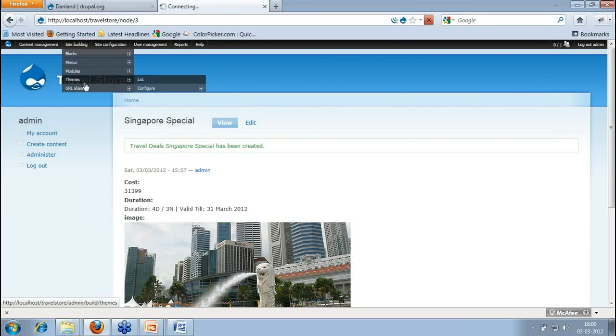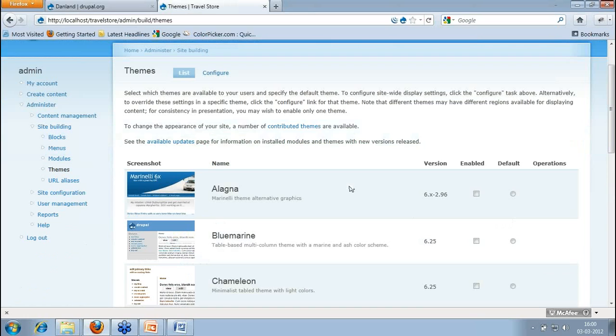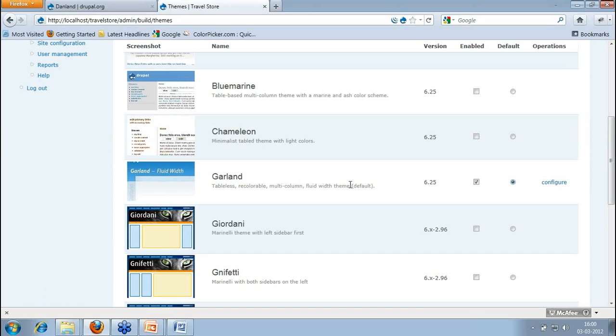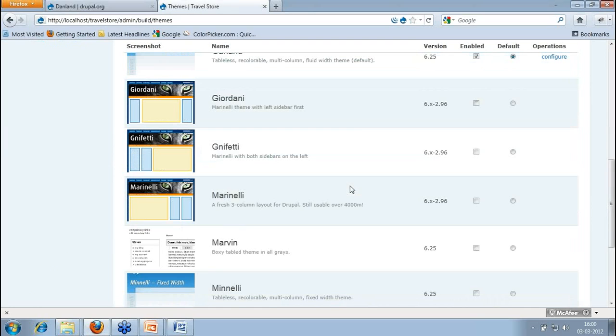You go to the themes section. Whenever you add any theme, it will just get listed out here. So I have just added a Manly theme.